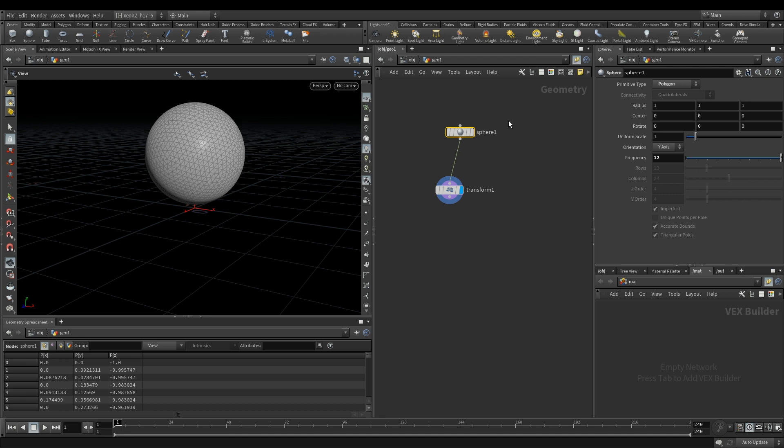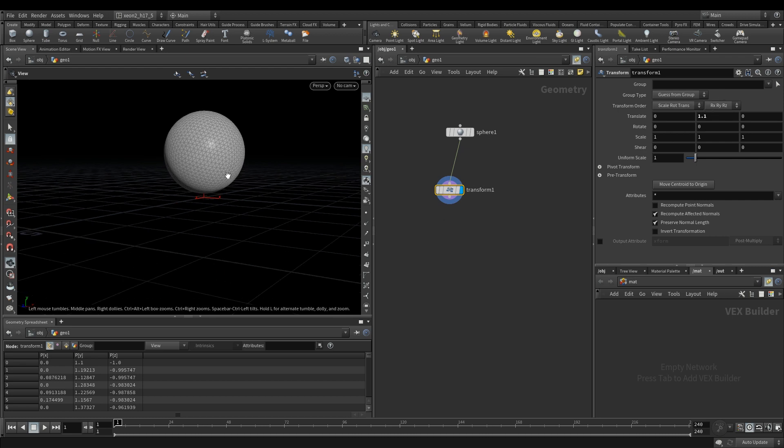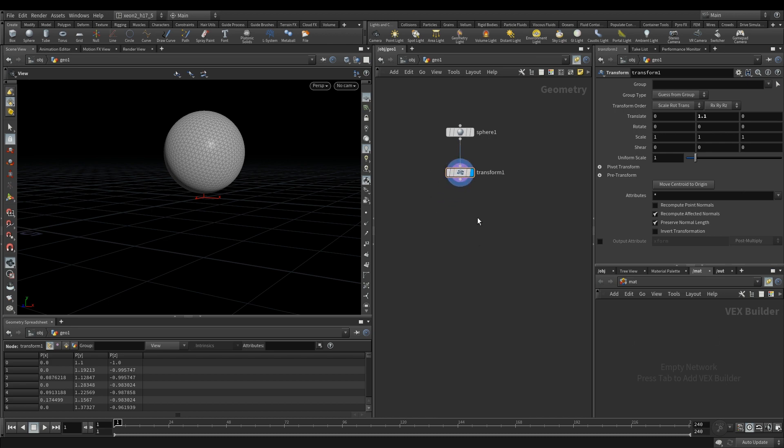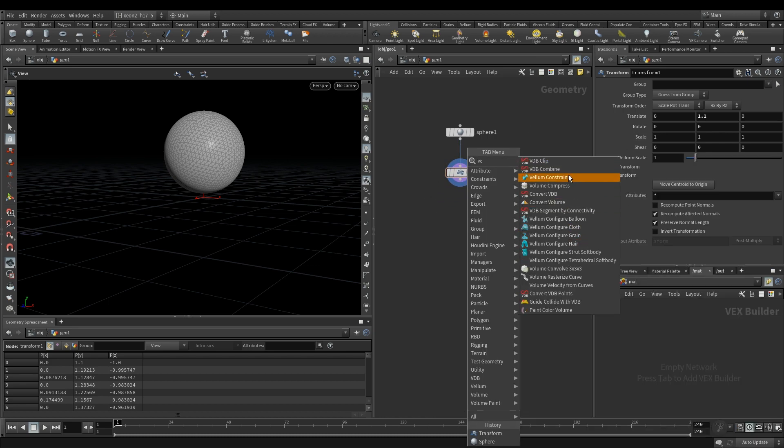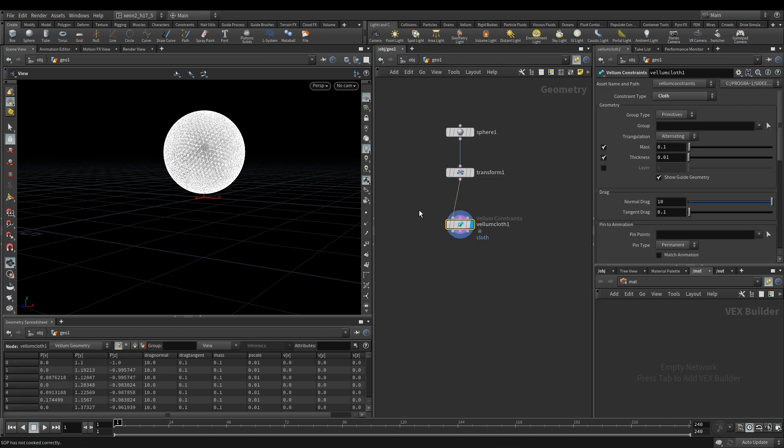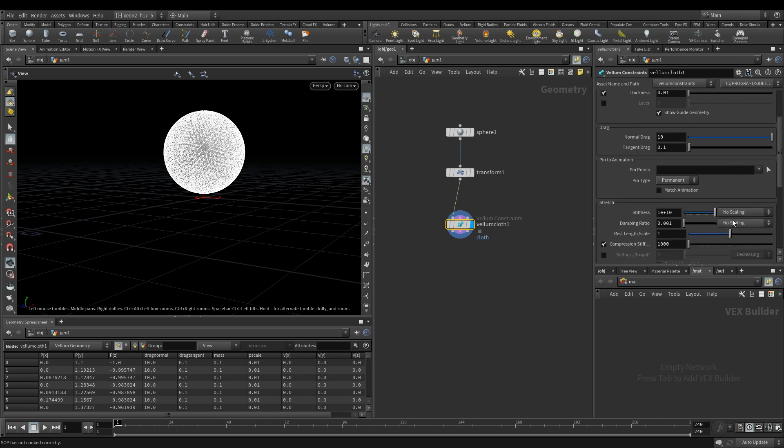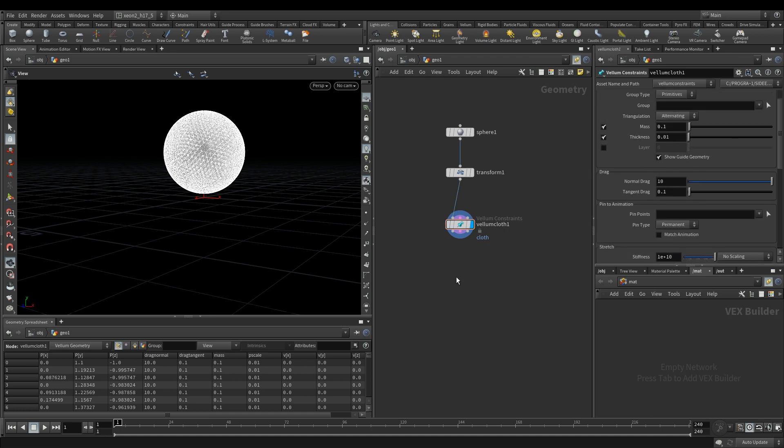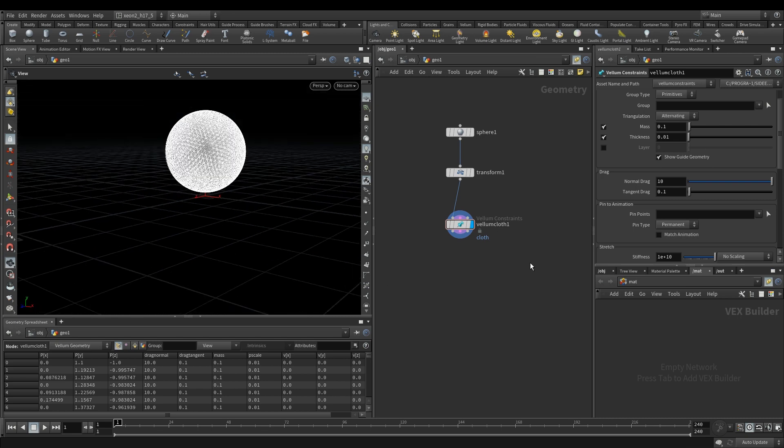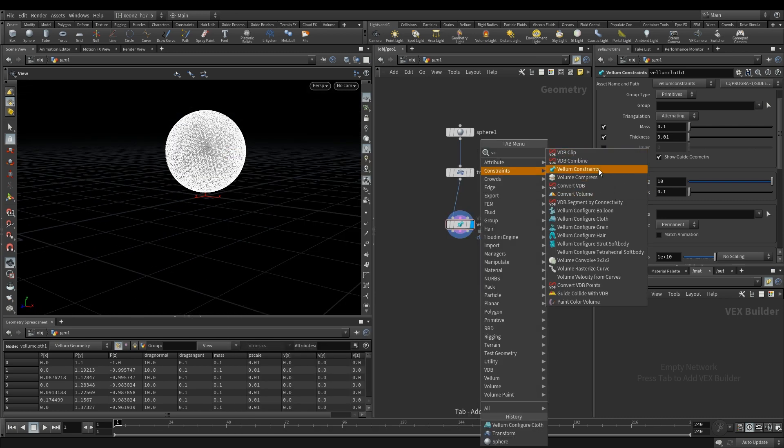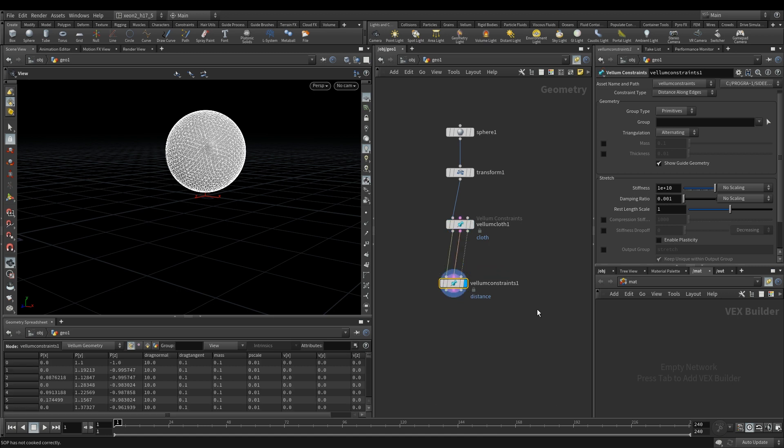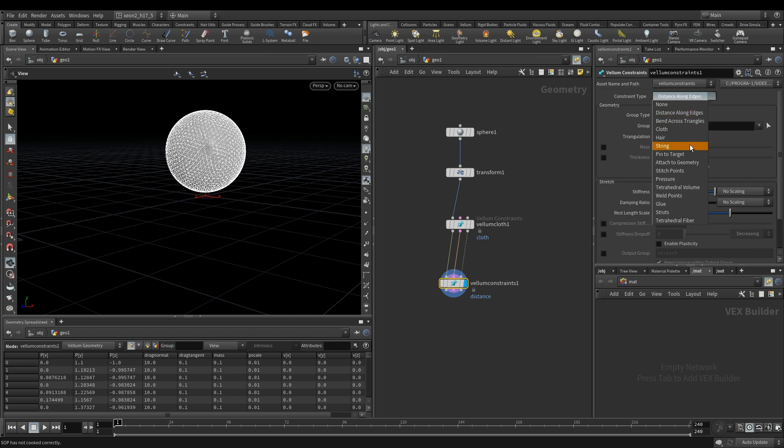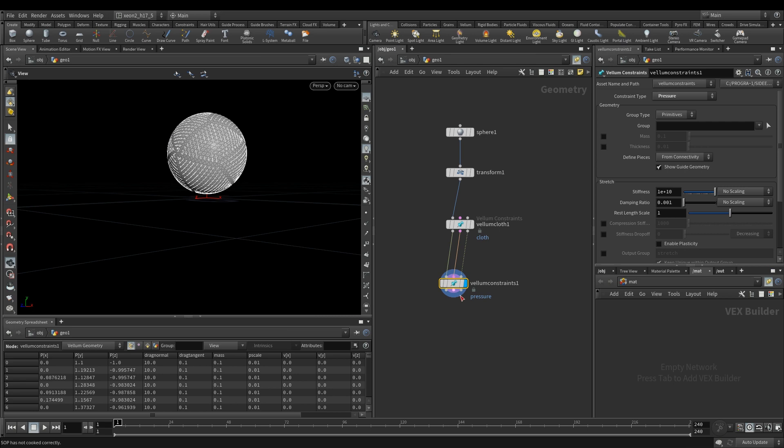I selected a sphere, made it a polygon, set the frequency to 12 and dropped in the transform and then raised it upwards 1.1 units. Now what I can do here is I can drop in a vellum configure cloth like so, and yeah this looks pretty much straightforward. Now what I can also do is I can drop in this vellum constraint node and I'm gonna set it to pressure because pressure is what's gonna give us this inflation effect.